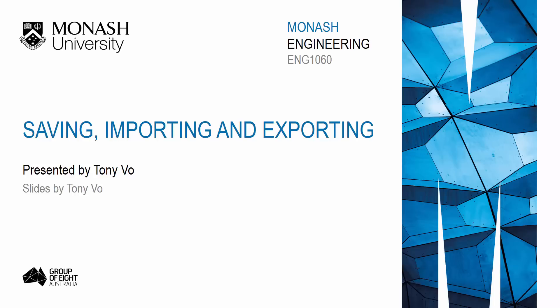Hello Eng1060. In this video, I will be going over saving, importing and exporting data.